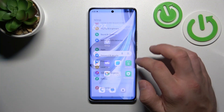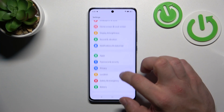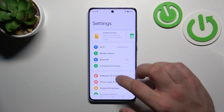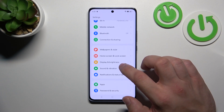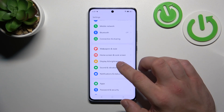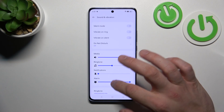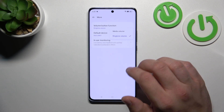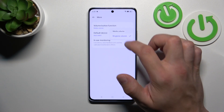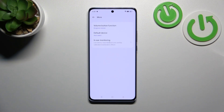In the beginning, let's go to Settings and now enter Sound and Vibration. Enter More, go to Volume Button Function, and select between Media and Ringtone. And that's basically it.